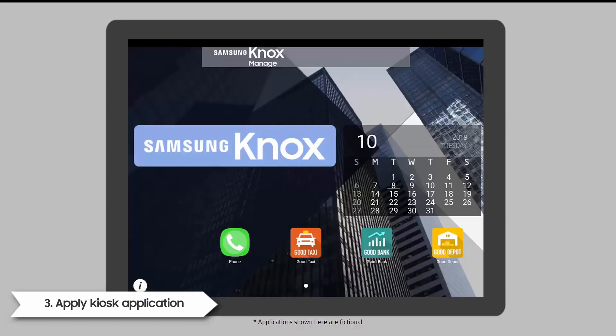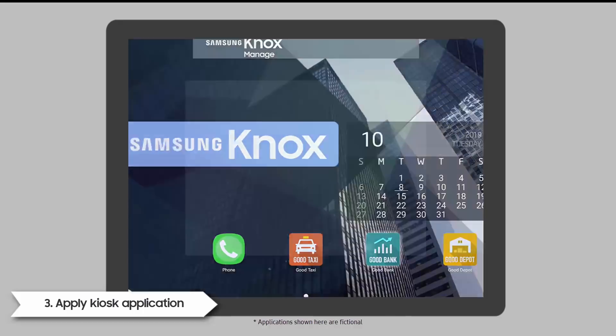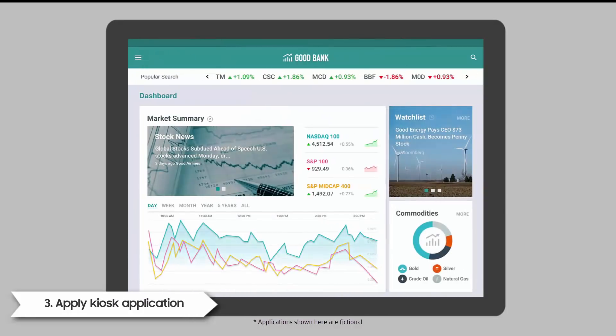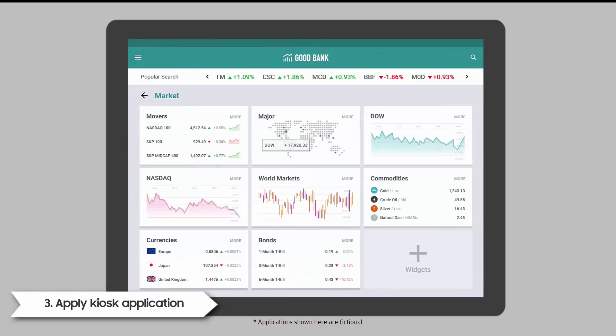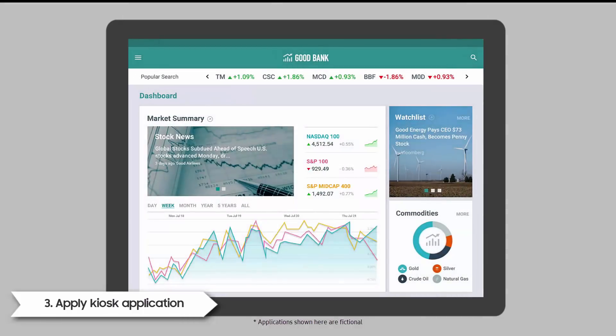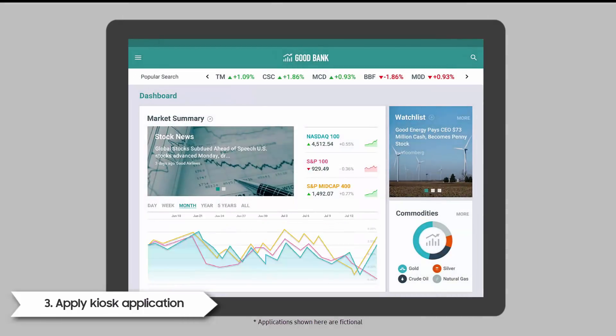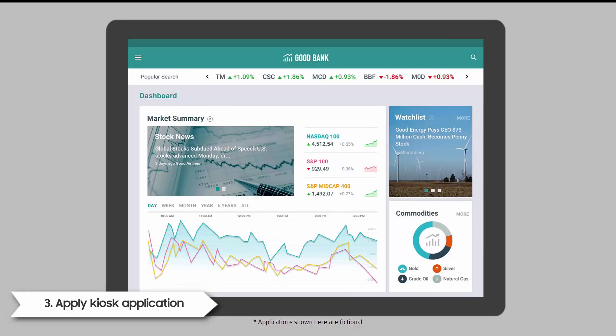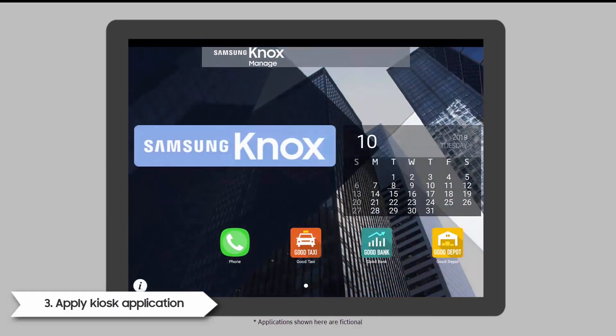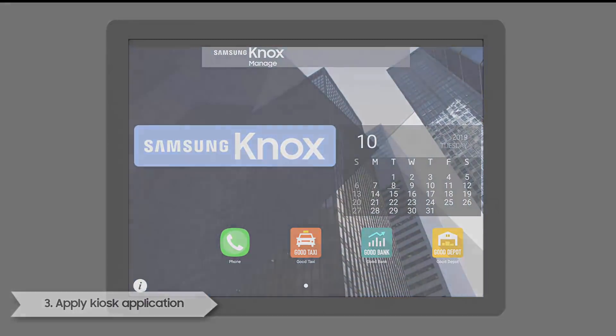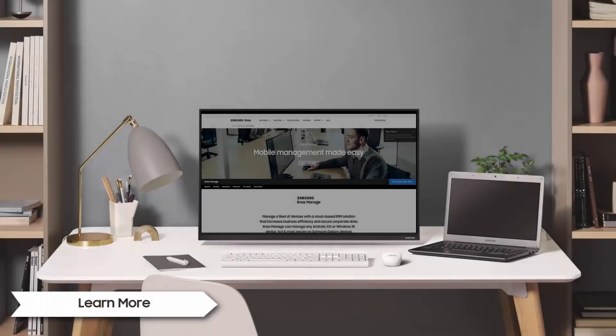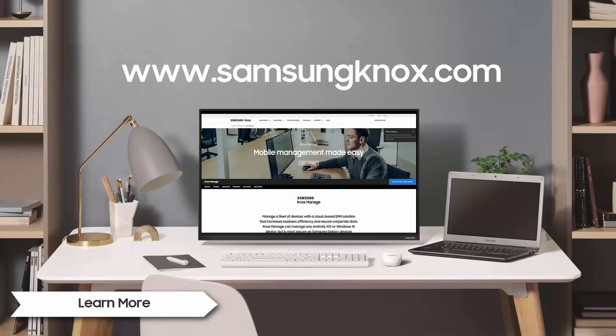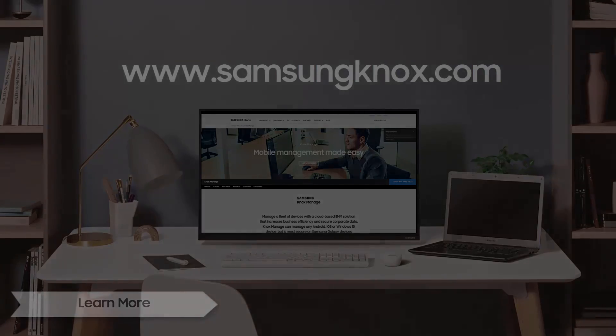Finally, you can easily access custom enterprise apps set using the kiosk wizard. Thank you for watching the demo for the Knox Manage kiosk wizard. For more information on Knox Manage, go to www.samsungknox.com.